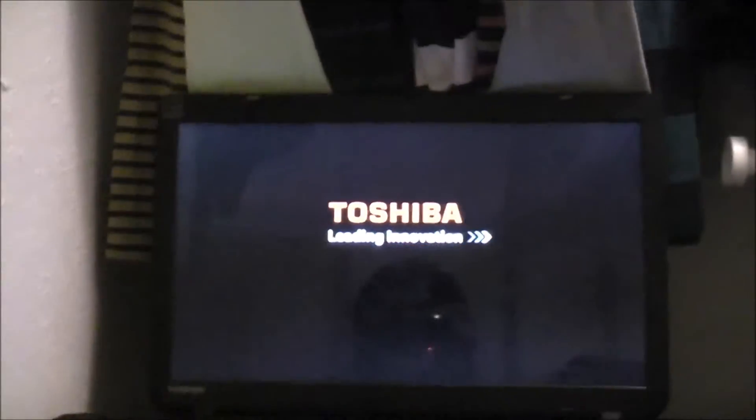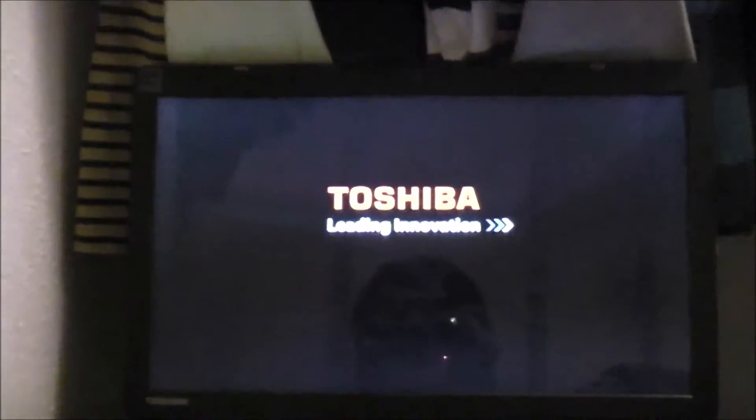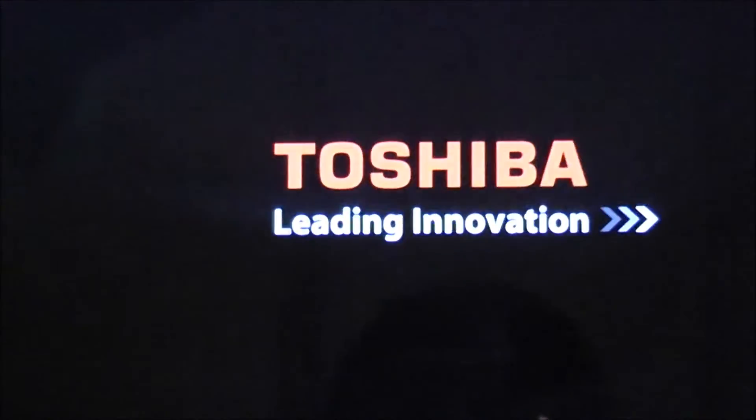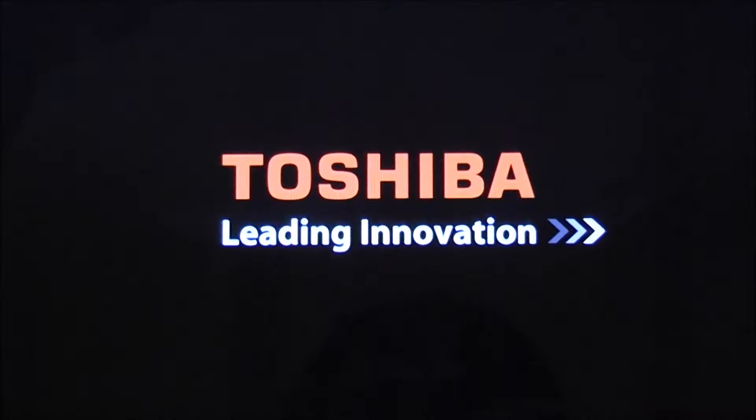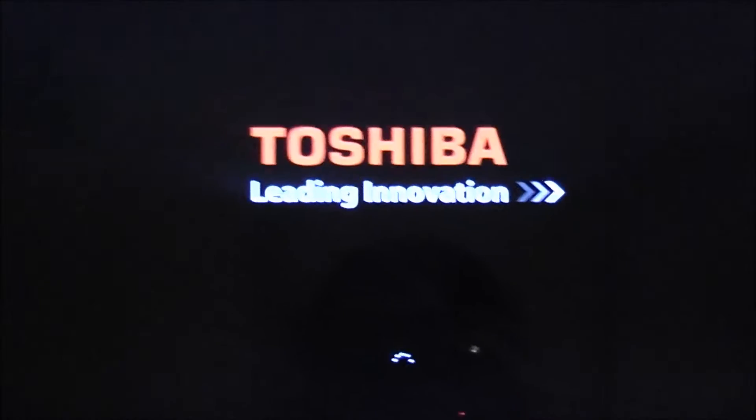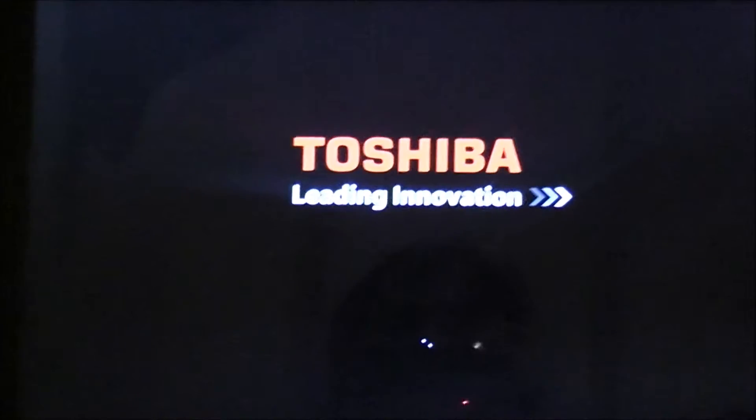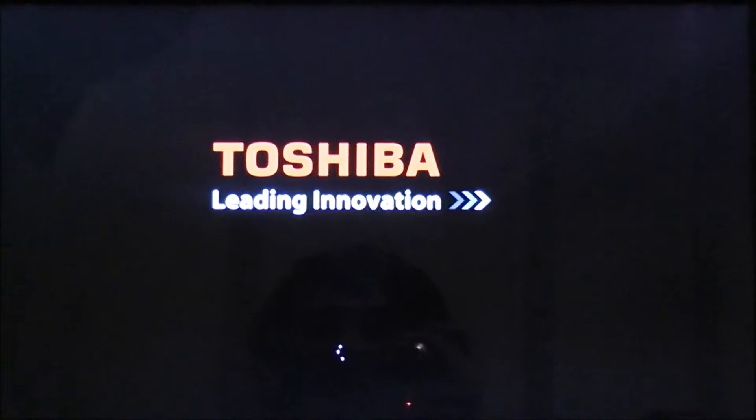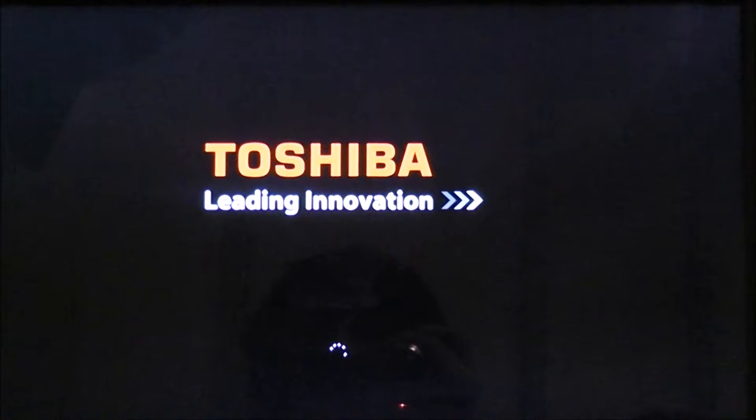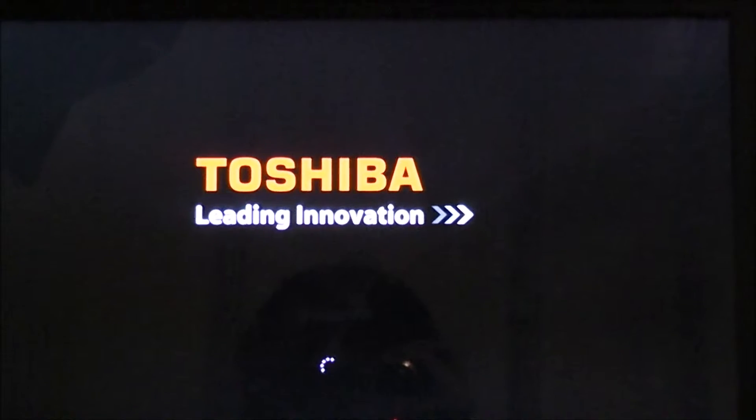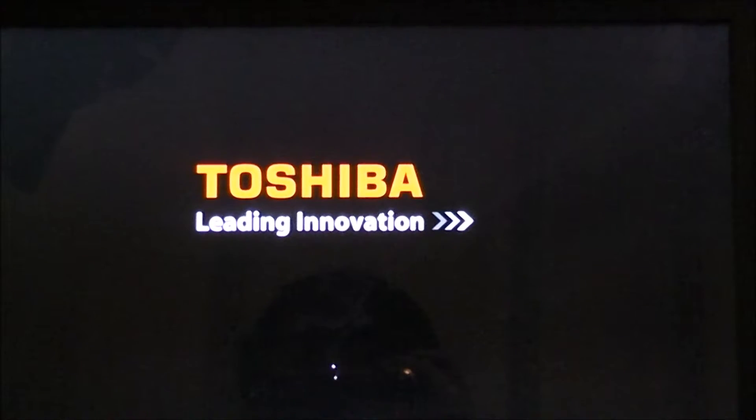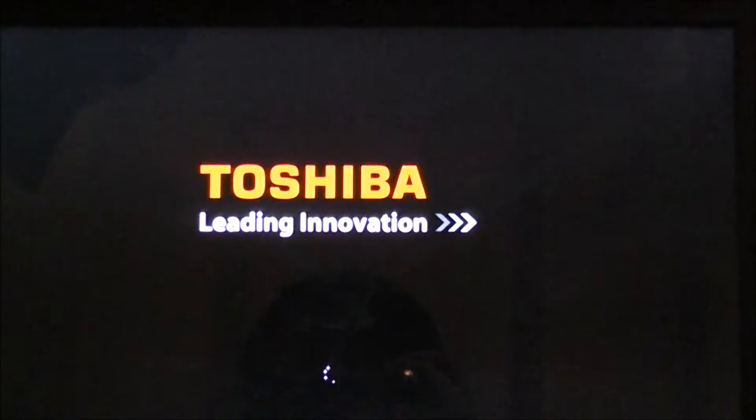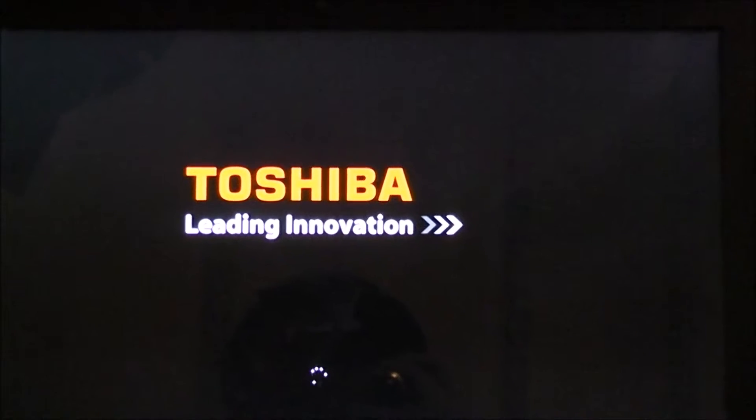What you do is you turn on your computer and you wait. Then it will come up with this menu in just a second.